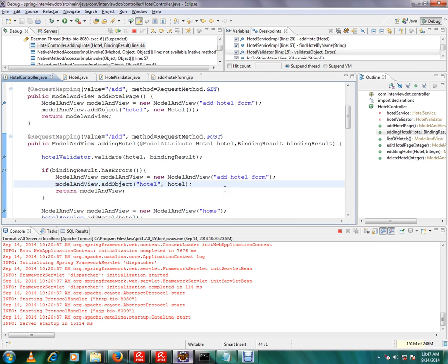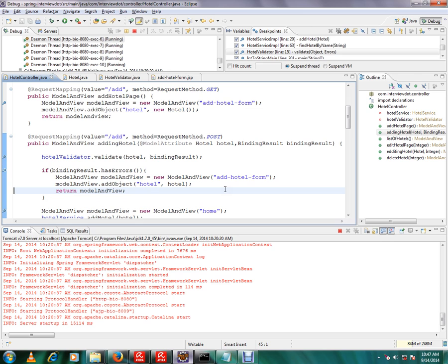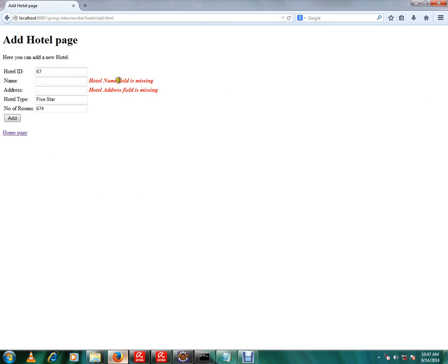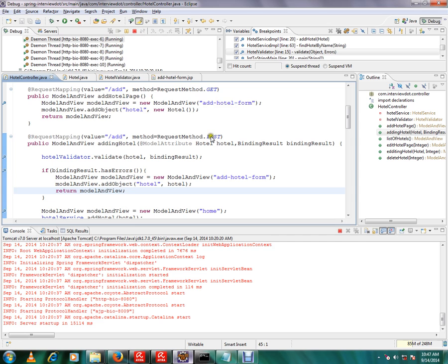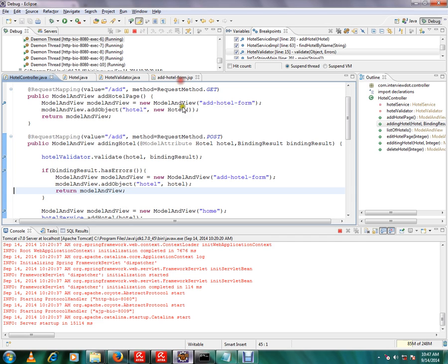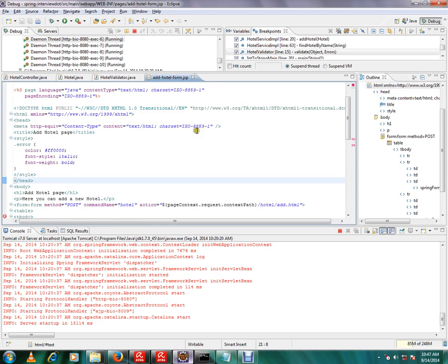Okay, now you can see: hotel name field is missing, hotel address field is missing. So this is the role of validator in Spring framework. And one more point I want to show you in the HTML file.